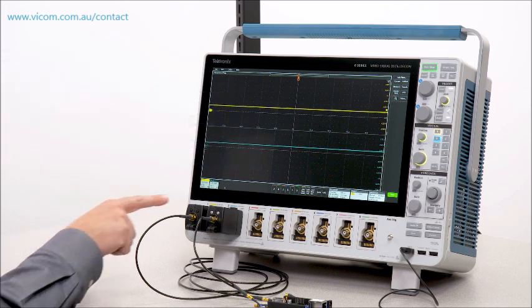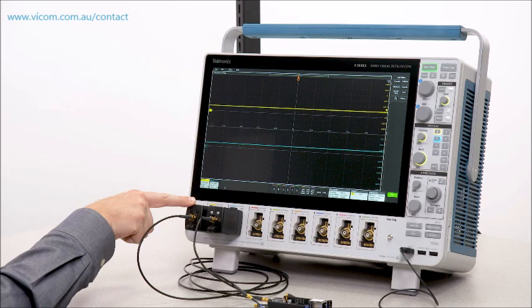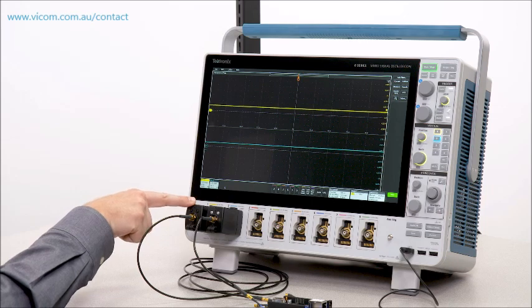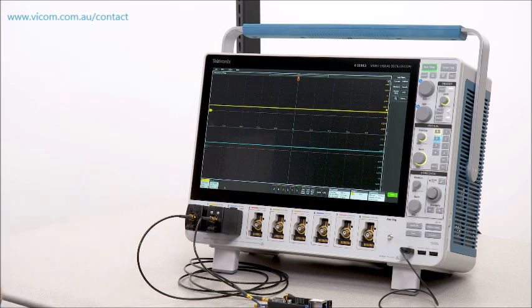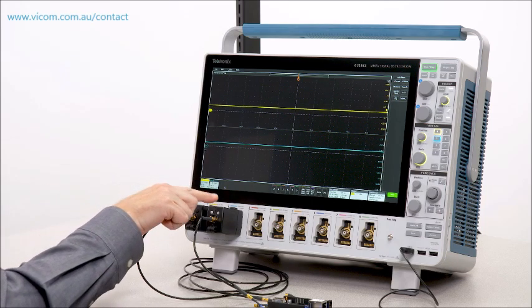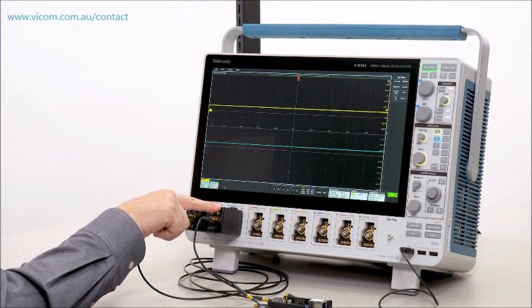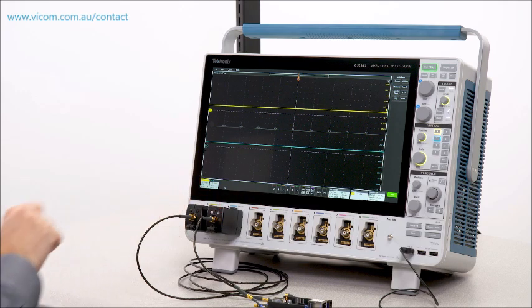This power rail probe is connected to a 1.8-volt power rail right on the output of a PMIC. And this probe is connected to a 1.5-volt supply for a DDR memory module.